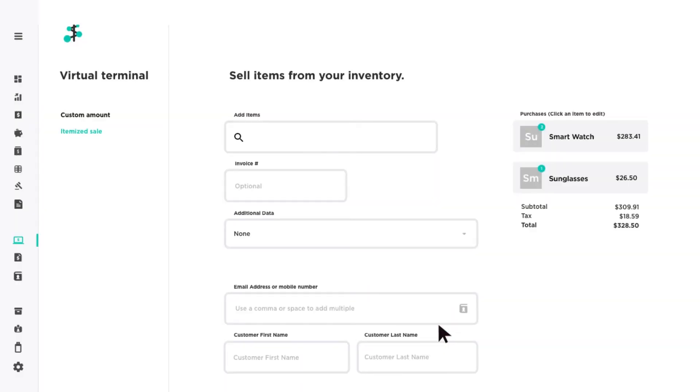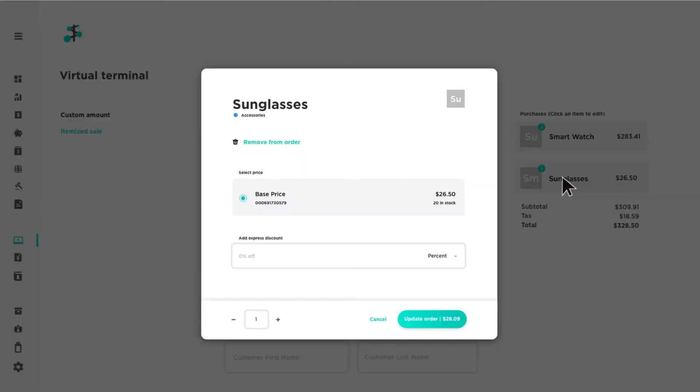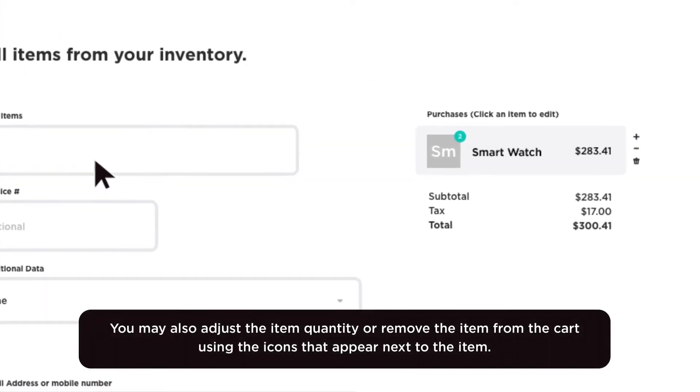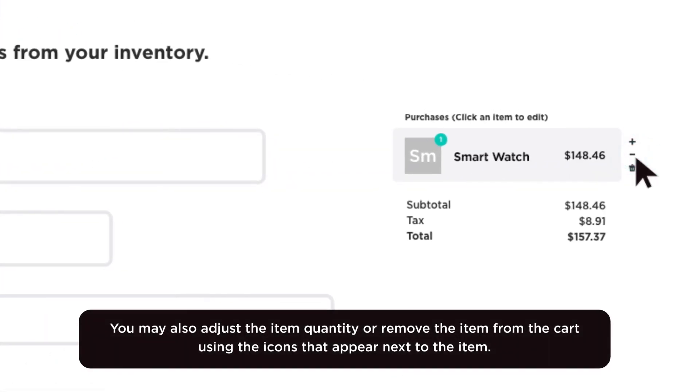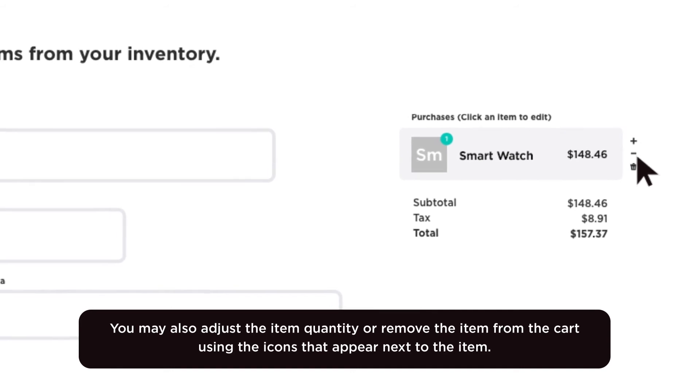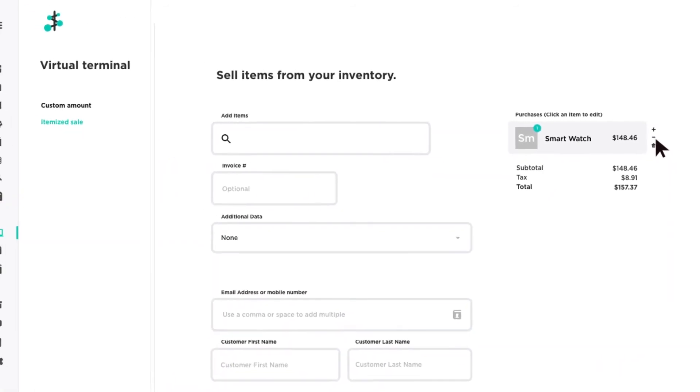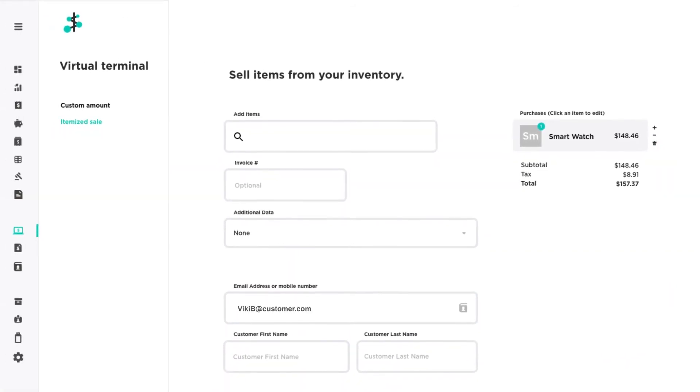Items in your cart are displayed on the right side of the screen. You can click on an item to edit the item details or remove the item from the cart. Once your cart has been finalized, enter the customer details.